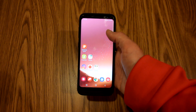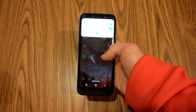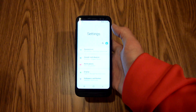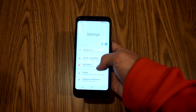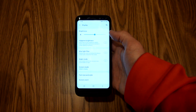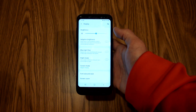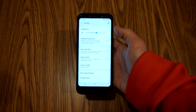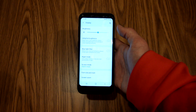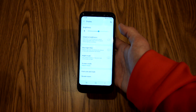For the final method, you are going to pull down the notification panel, click on the settings gear, click display, and you are at the same page as the last two methods. I like to show all methods since people have different preferences on how to navigate their device.